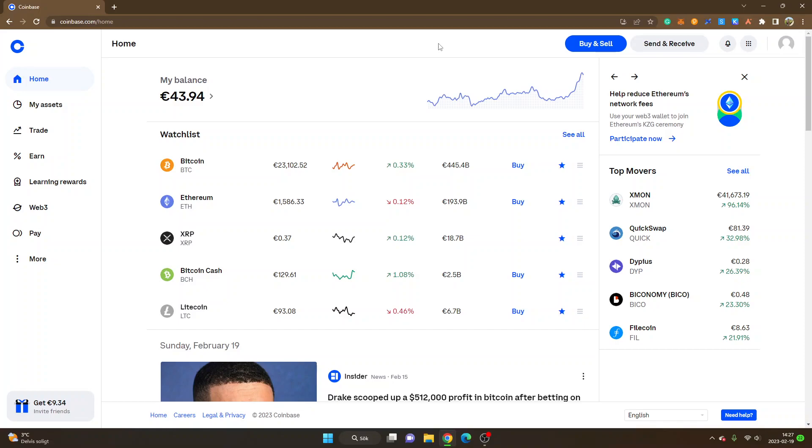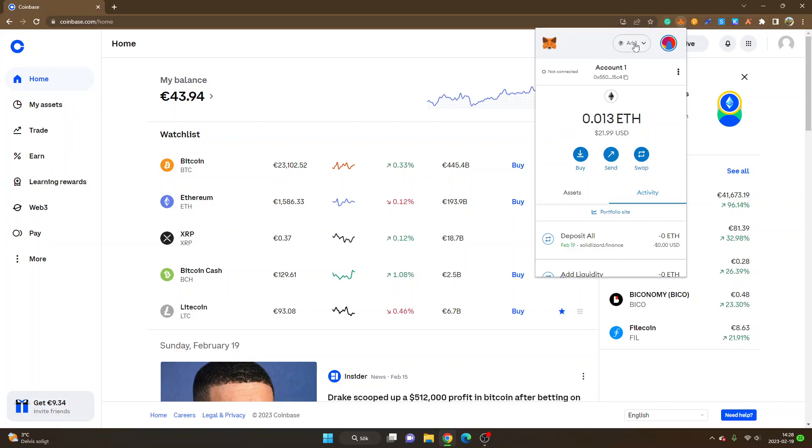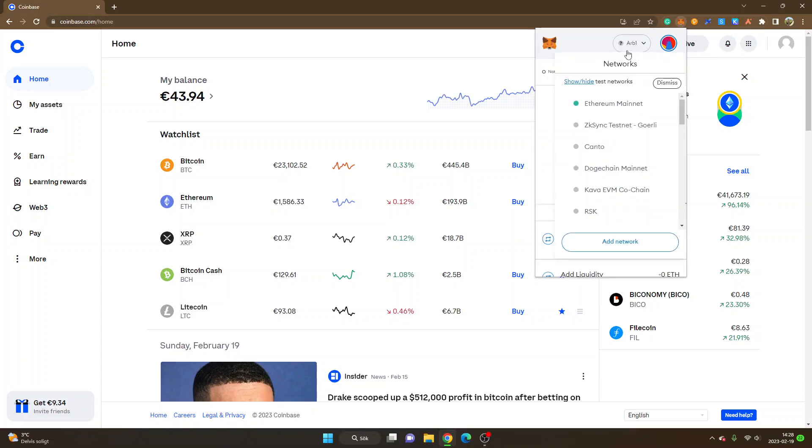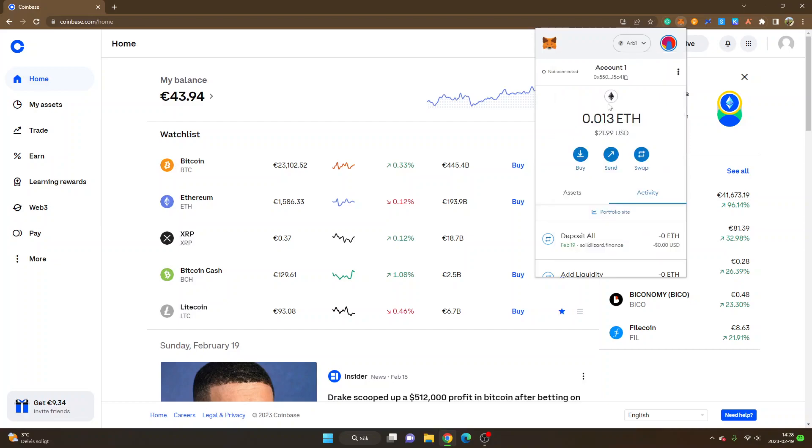First off, you're going to need a wallet. I will be using the Metamask wallet in my tutorial. You will have to make sure that you have the Arbitrum network added to your wallet. As you can see right here, I have another tutorial where I go through how to add the Arbitrum network to Metamask wallet, so I can leave a link below in the description to that video.